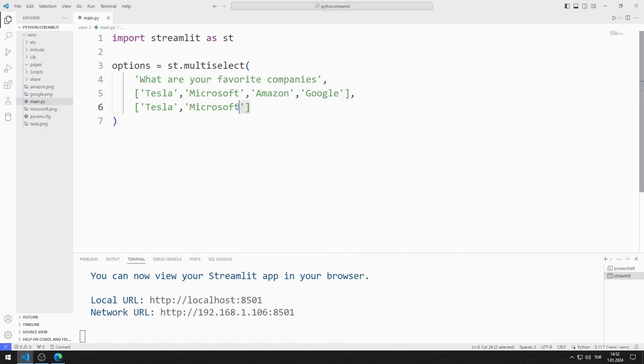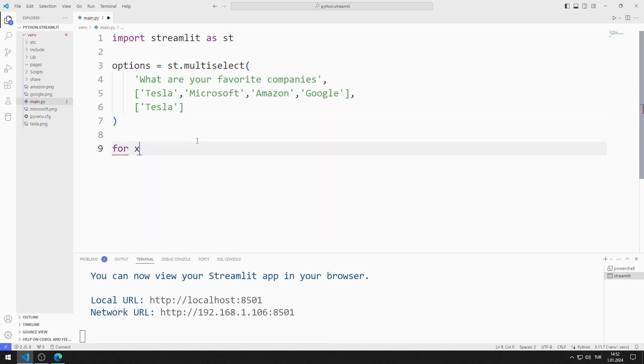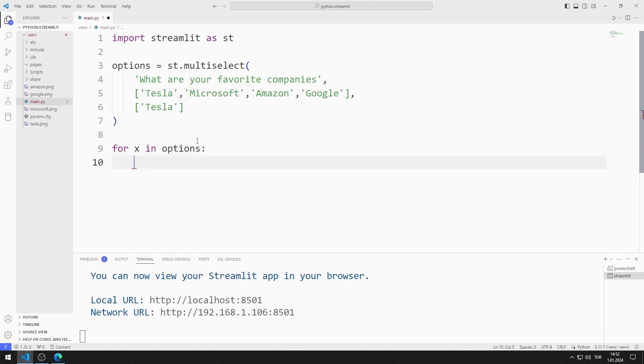Depending on the selected option, I will display the image object on the screen. I'm creating a for loop. If the X value is Tesla, I will send the Tesla image to the image function.